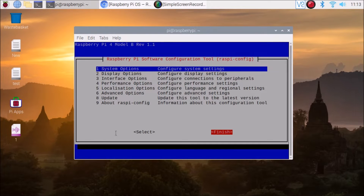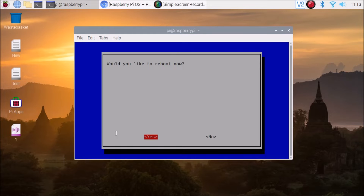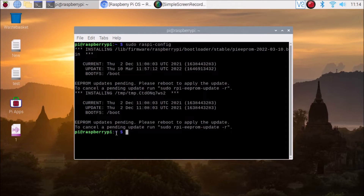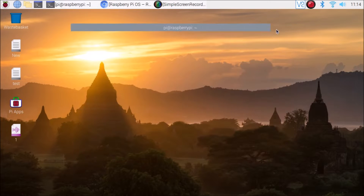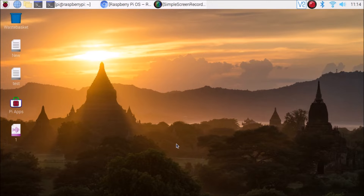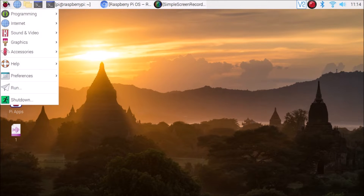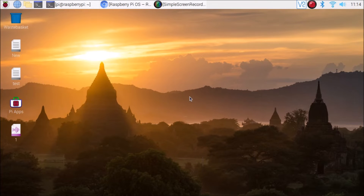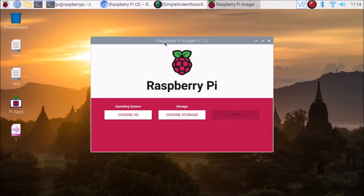Press Tab to go to Finish and hit Enter. When asked to reboot now, select No — we first want to flash our image to the USB drive. Connect your USB drive to the Raspberry Pi 4, then go to Menu > Accessories and open the Imager software.